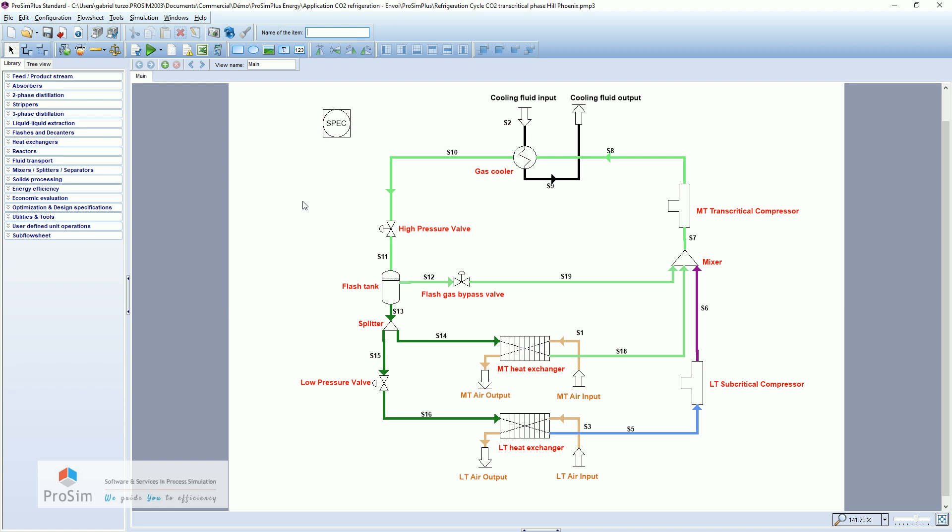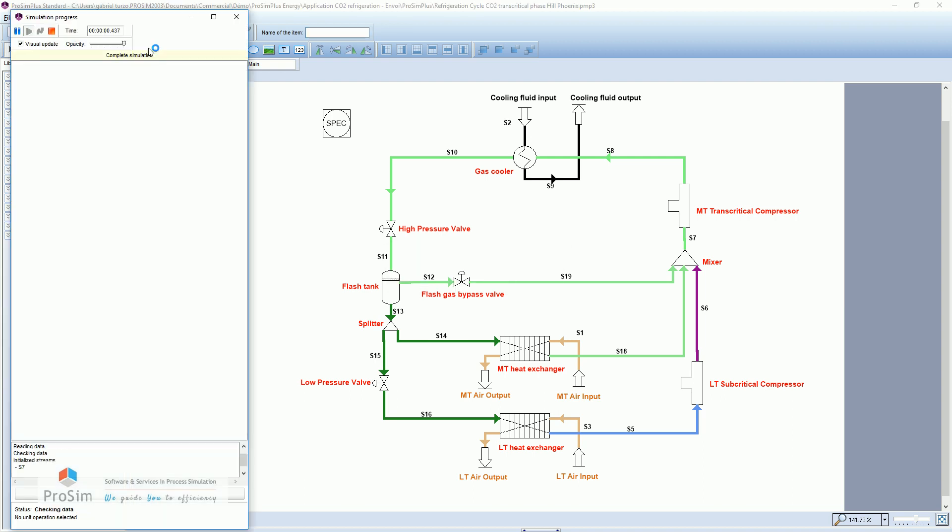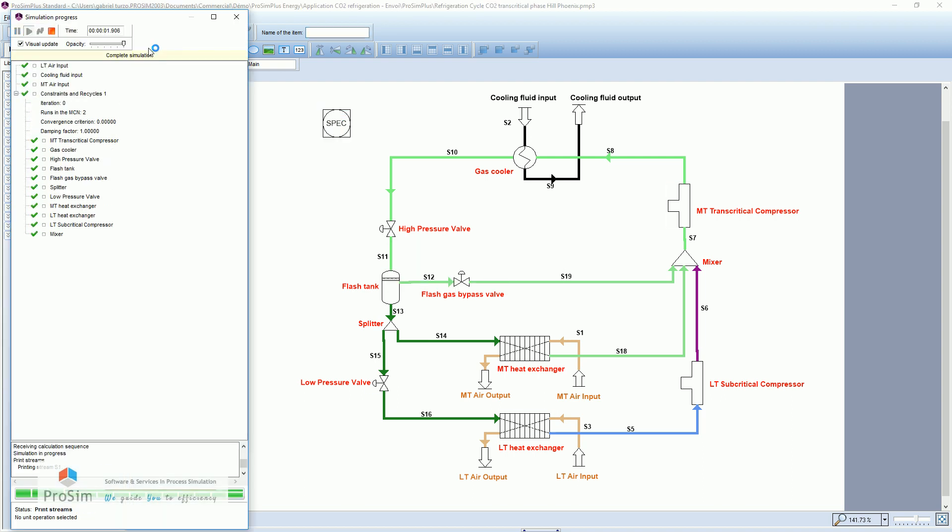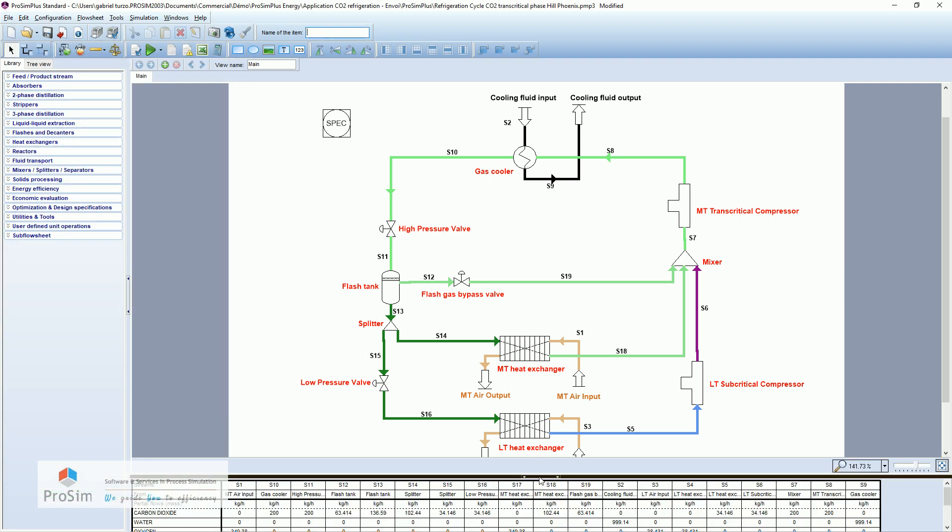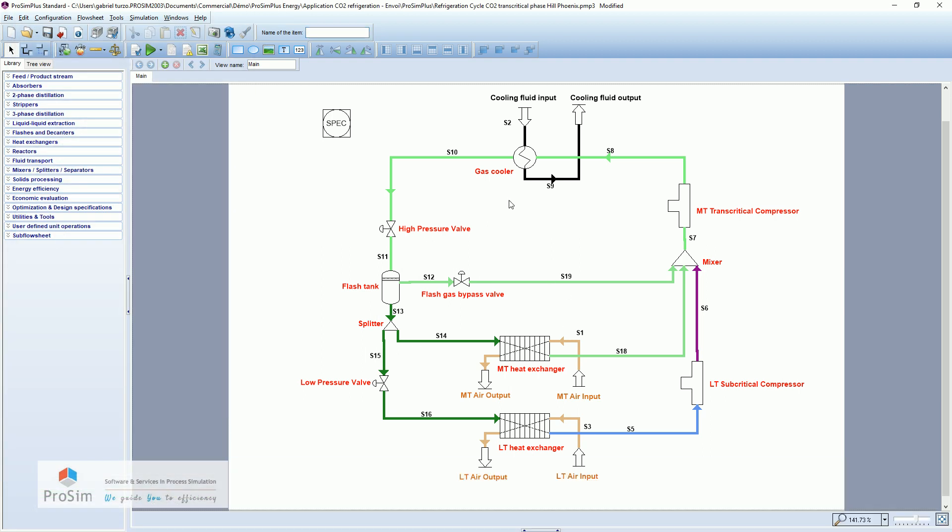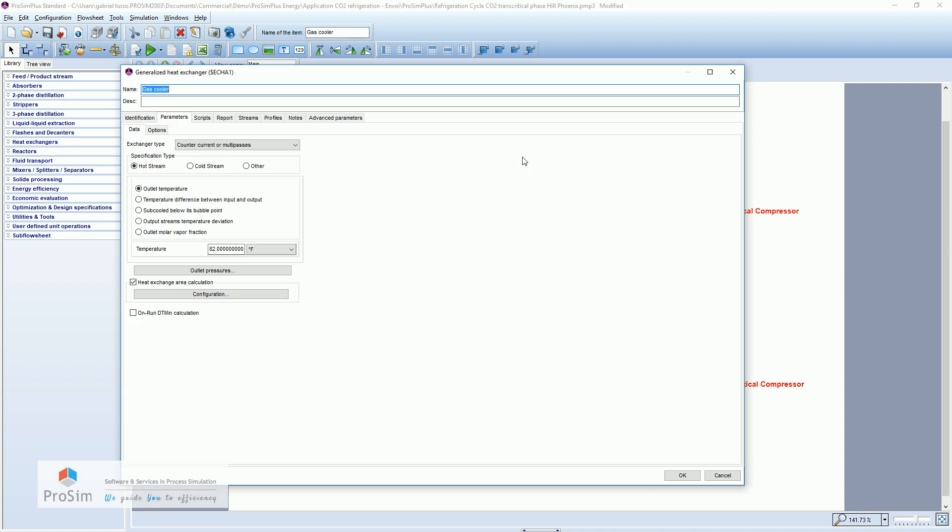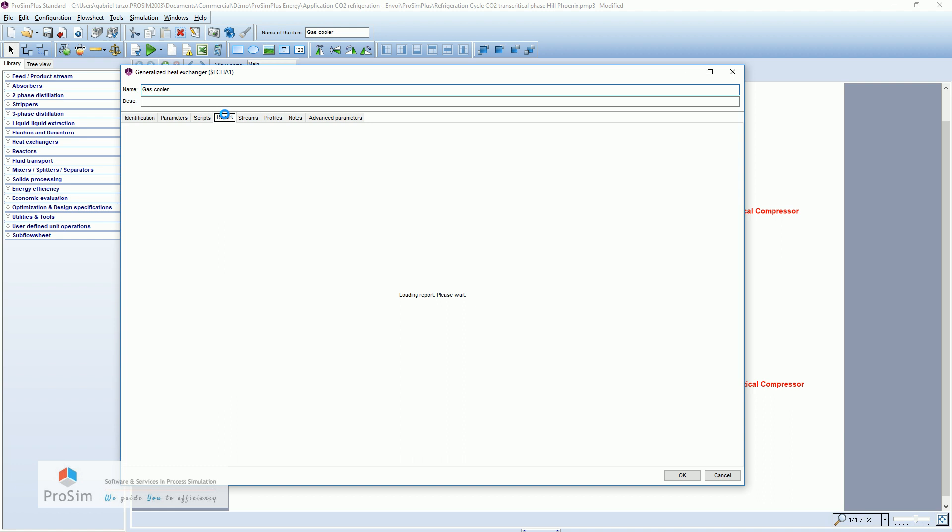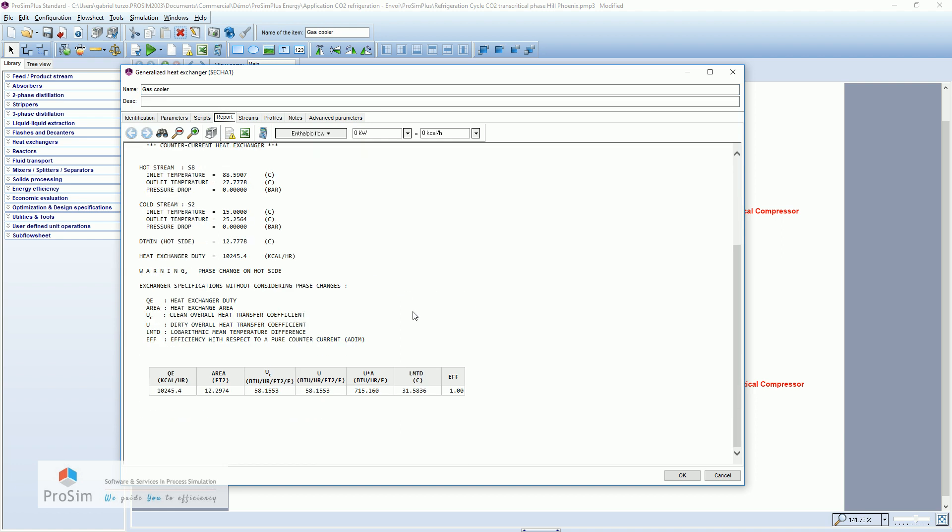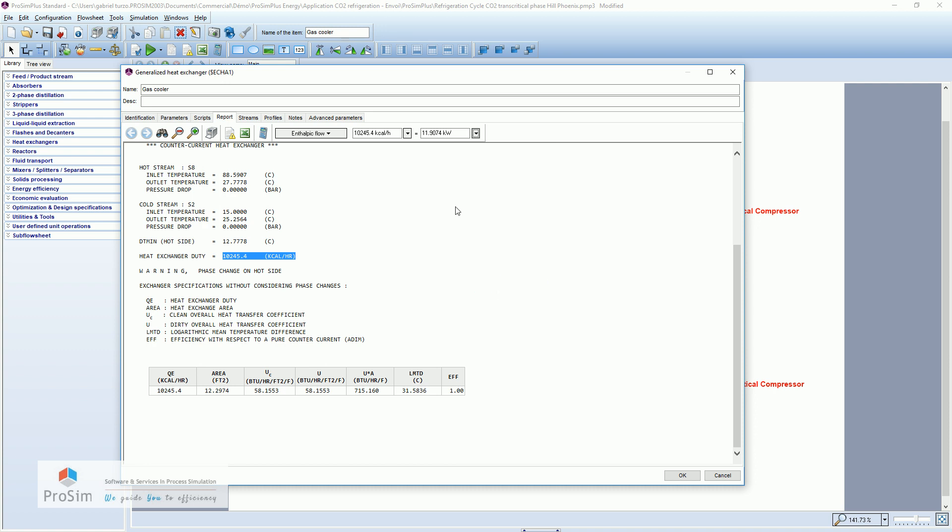So now we have talked about the process. Let's go through some power values. I will start the simulation to have the values. And here we go, about here the condenser. In the report tab, we can find the heat duty exchanged in the compressor. So we have nearly 12 kilowatts of power here.